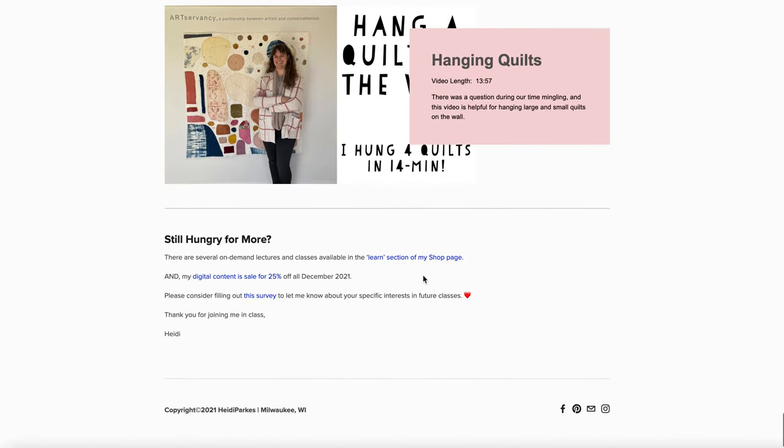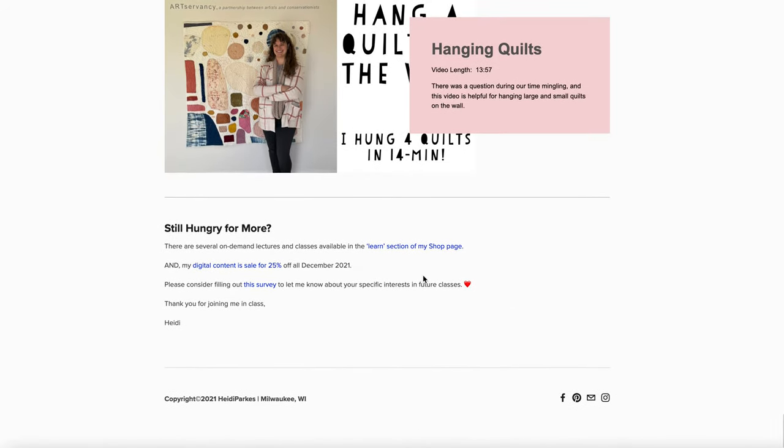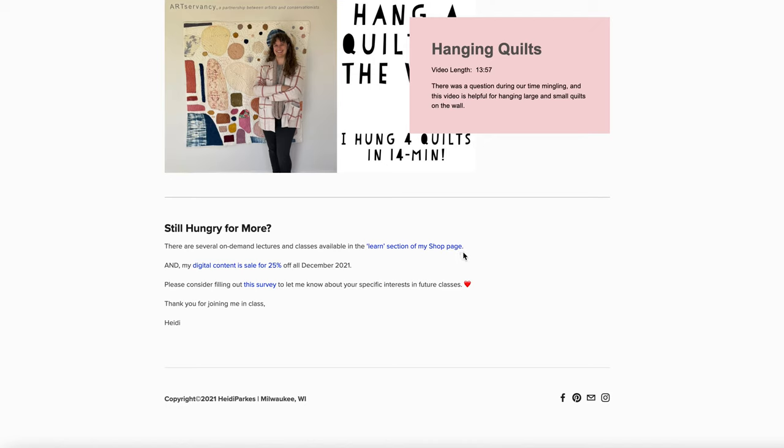At the bottom, there's again a convenient link. Right now there's a sale—it lets you know about that, links again to the survey, and of course reminds you of other possibilities to learn from me, including in the event that